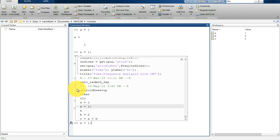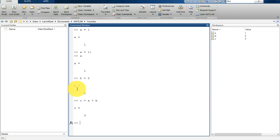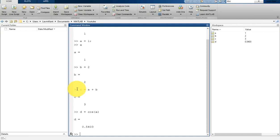In the similar way, you can call a trigonometric function. If you want to assign a variable d with the cos value of some variable, say a, you can write d is equal to cos a, where a is in radians.